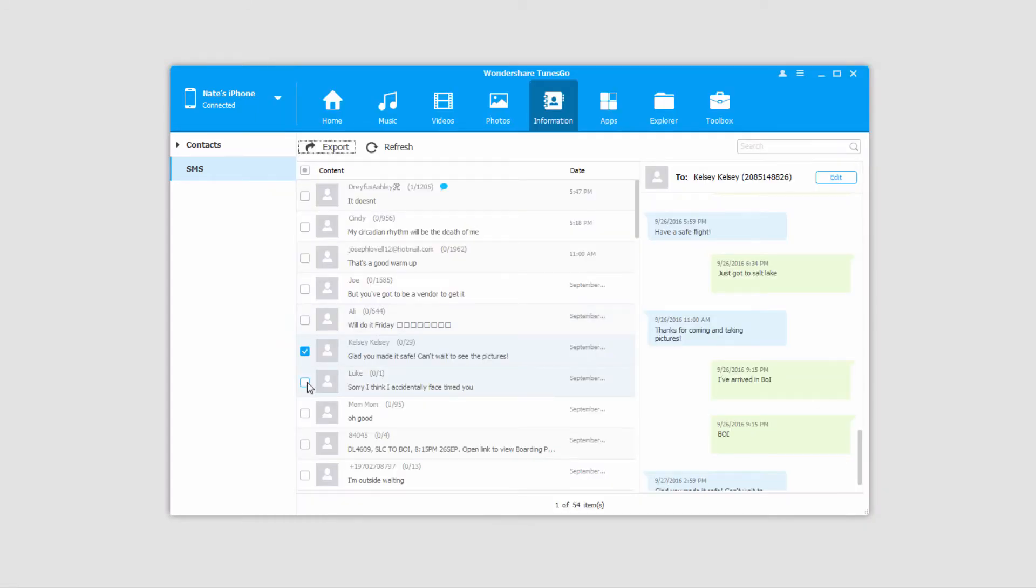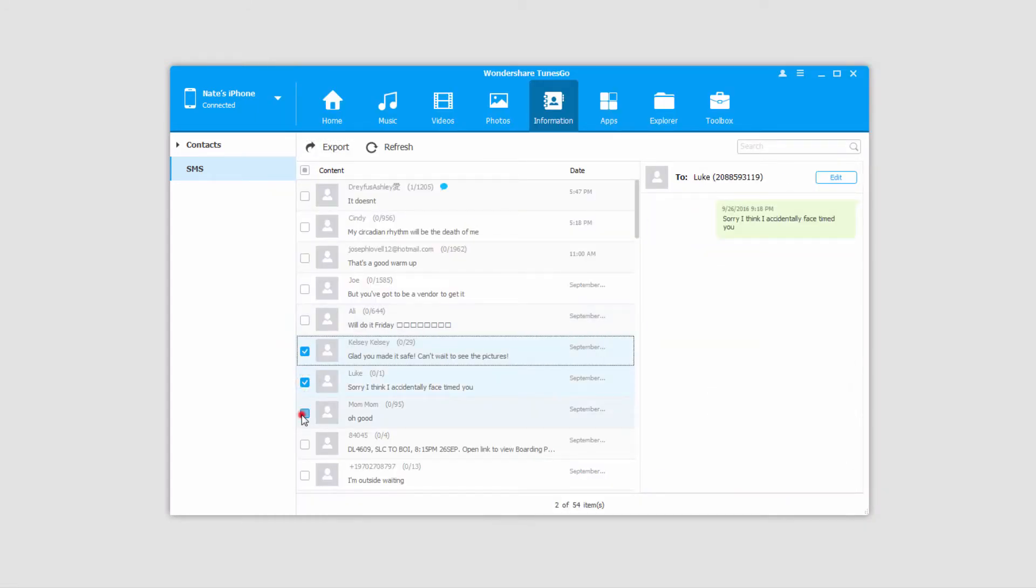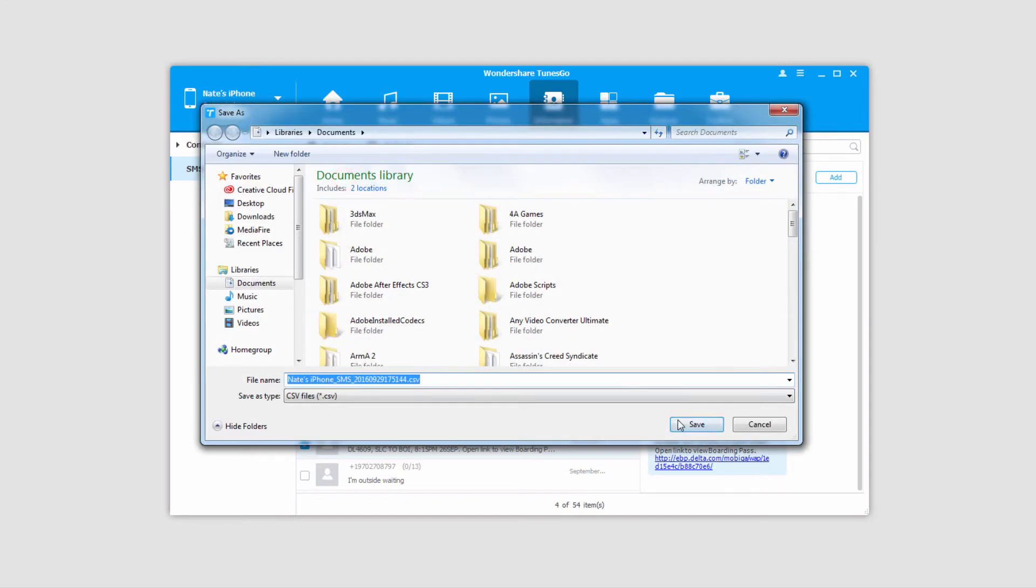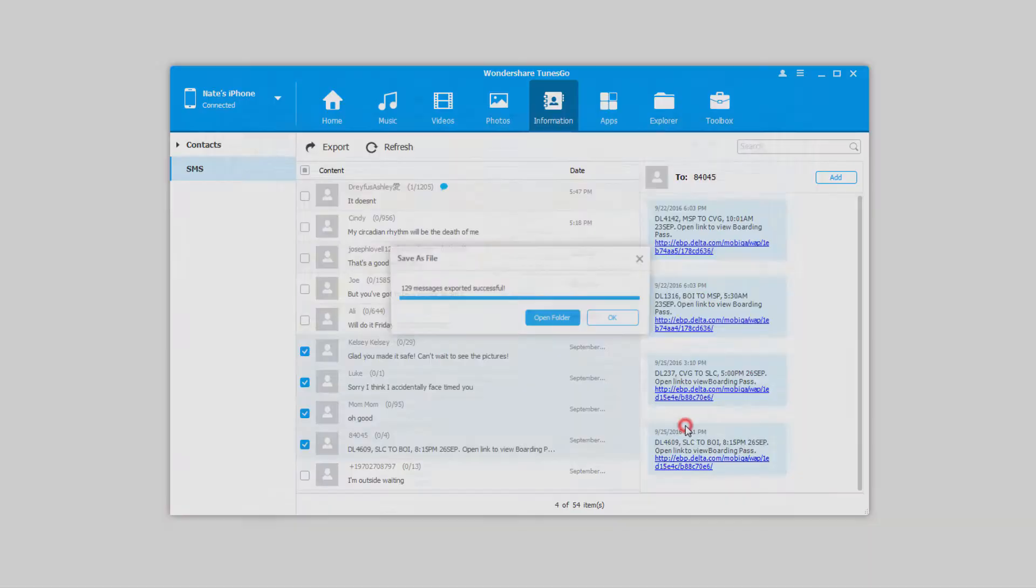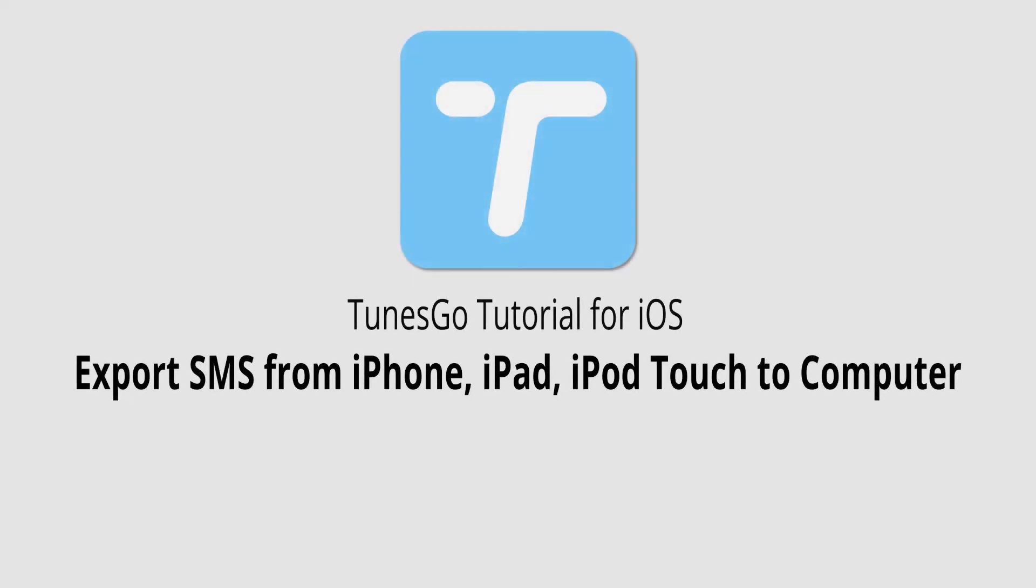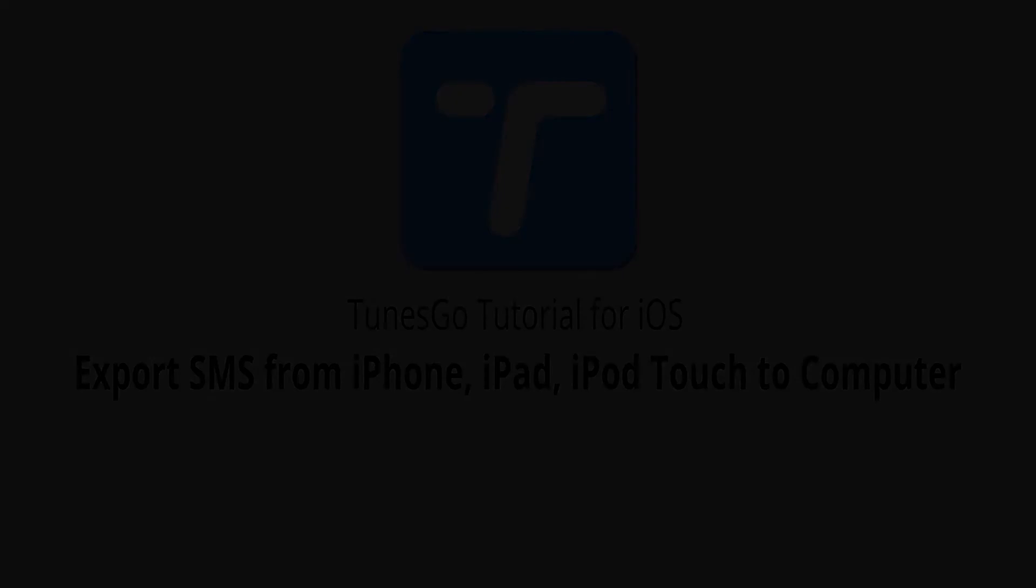You can select as many of these conversations as you want and then click Export to export them in whatever format you wish. That's it for this video. I hope you guys enjoyed. That's how you export SMS messages from your iPhone, iPad or iPod Touch to computer using Wondershare TunesGo.